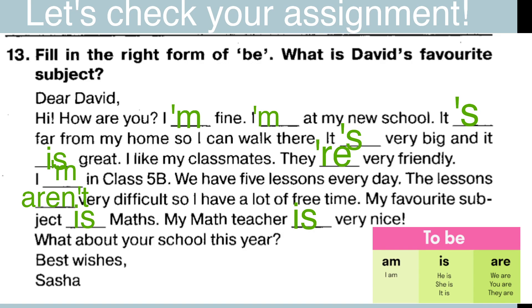It's very big and it is great. Мы ставим здесь is, опять же, потому что речь идёт о местоимении it — о школе. Она очень большая и классная. I like my classmates. Я люблю своих одноклассников. They are very friendly. They're — это сокращённо от they are. Они очень дружелюбны.